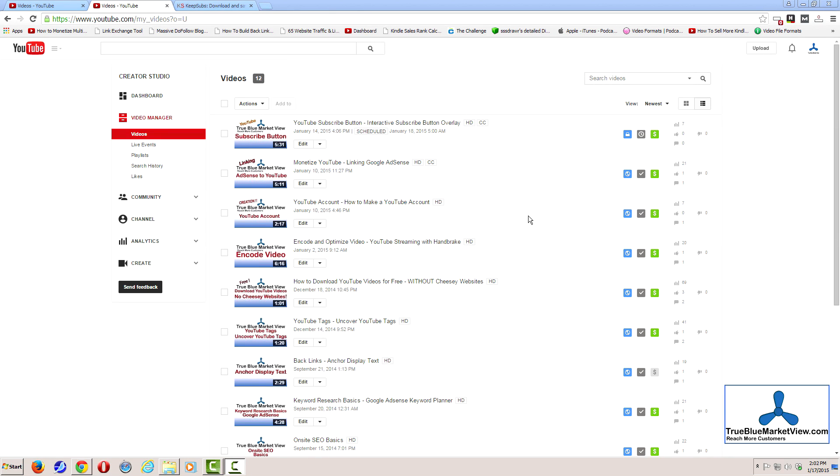In this video, we're going to be talking about how to fix YouTube subtitles and captions, as well as how to download a copy of them so that you can use them in your video description.